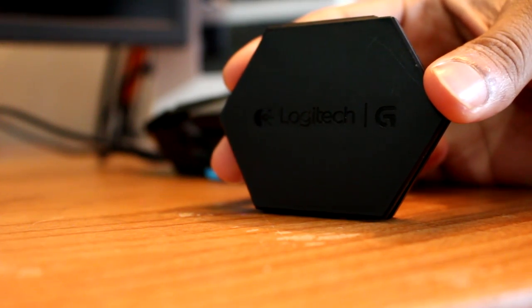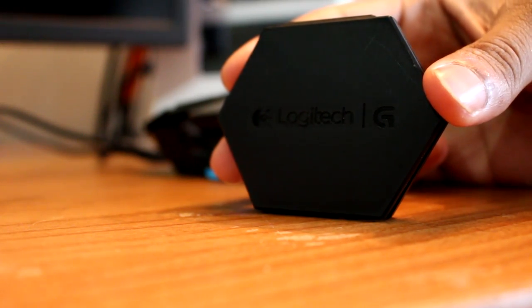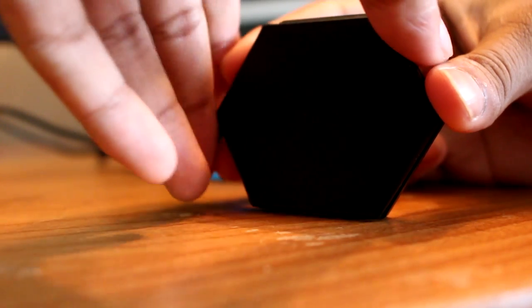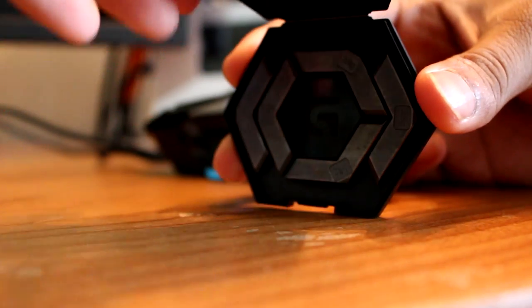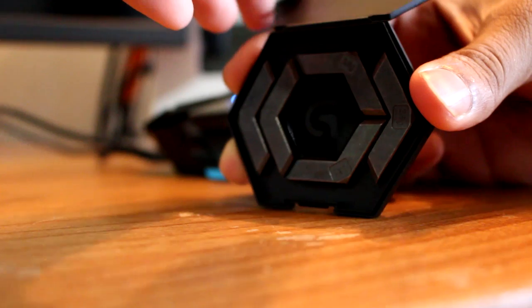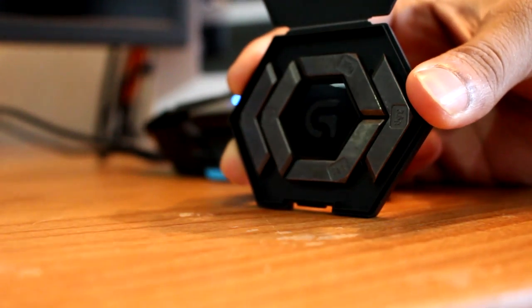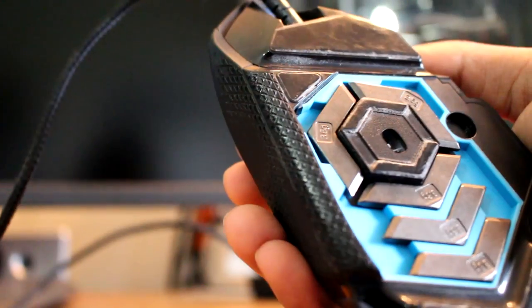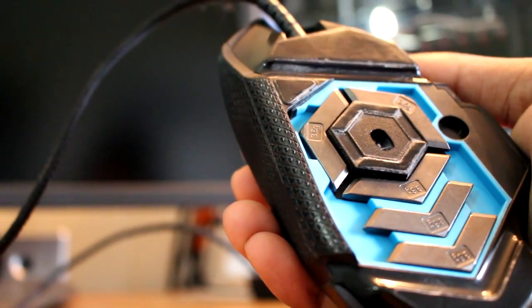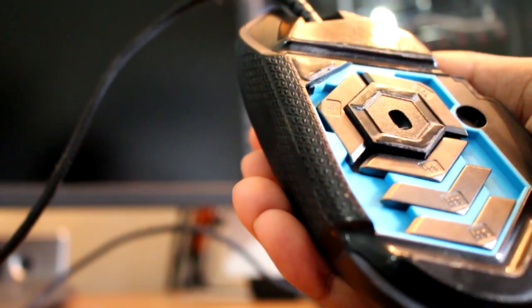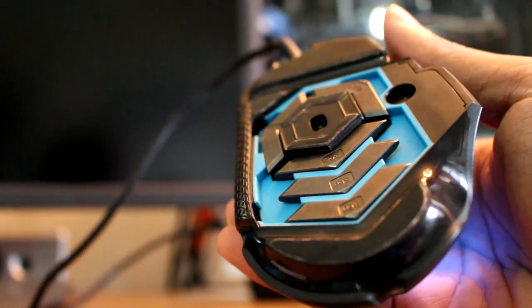The G502 also comes with a bunch of weights, and you can put up to five in the mouse, each weighing 3.6 grams. The mouse is already a little heavier than your average mouse, so keep that in mind when you're using these weights.